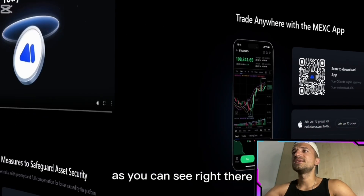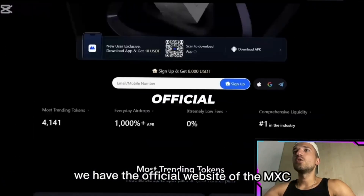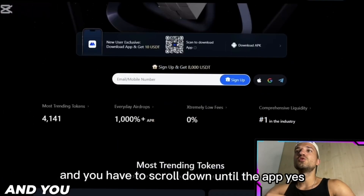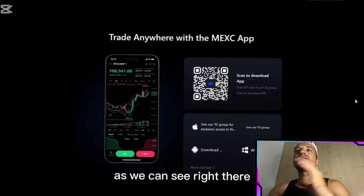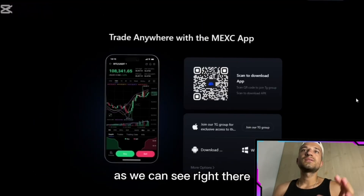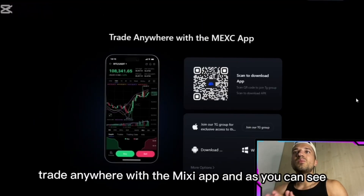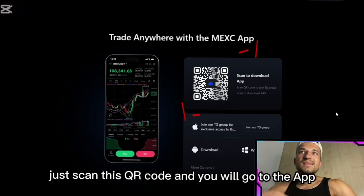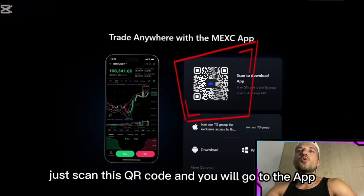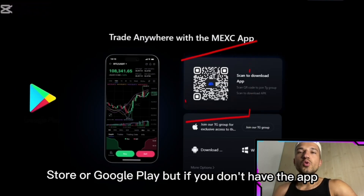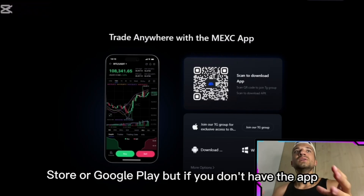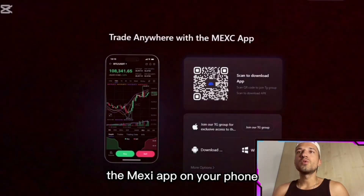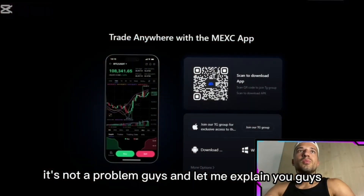It's very easy to start — you just have to go on their official website. As you can see right there, scroll down until you find the app section. You'll see 'Trade anywhere with MEXC app' and you can scan the QR code to go to the App Store or Google Play. If you don't have the MEXC app on your phone, it's not a problem.